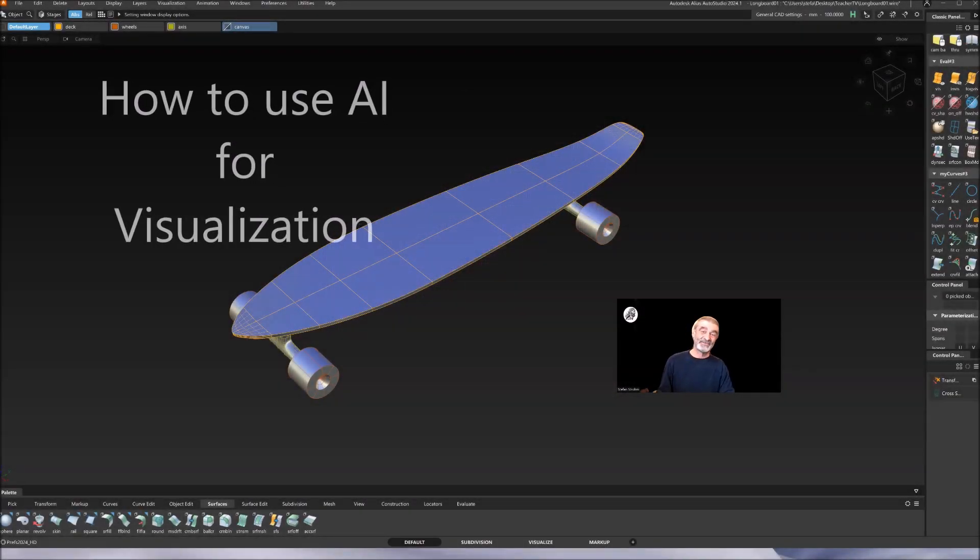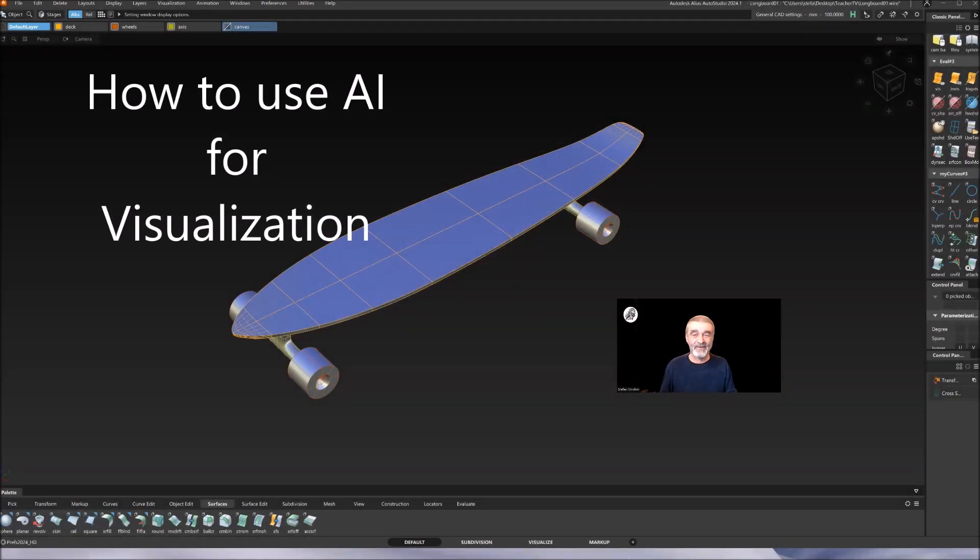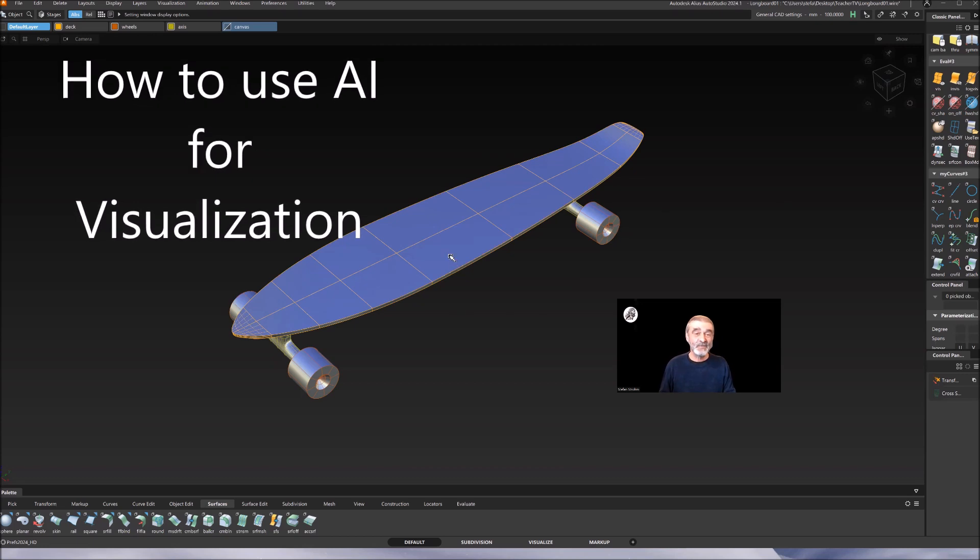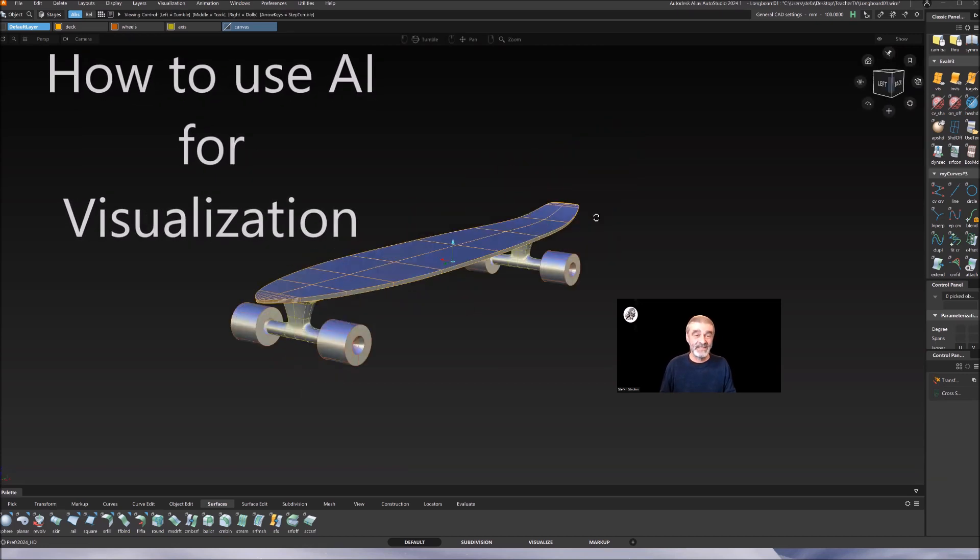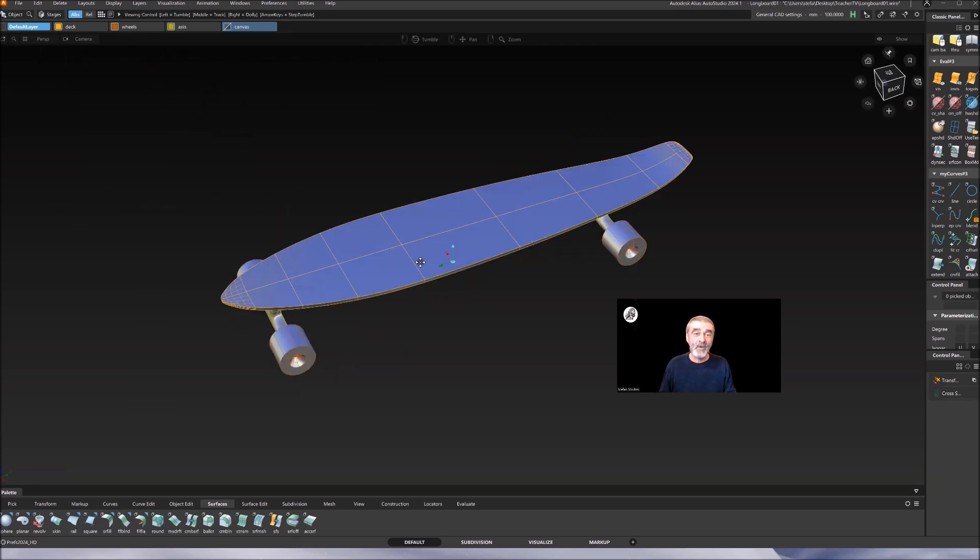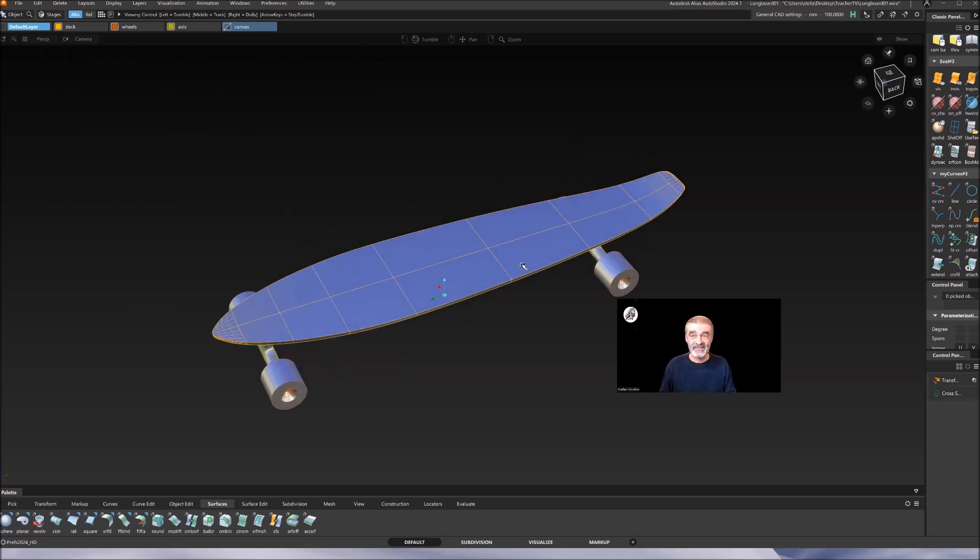Welcome back to part 2 of the longboard tutorial. This is what came out when we did the modeling in Alias, and now we want to do visualization.